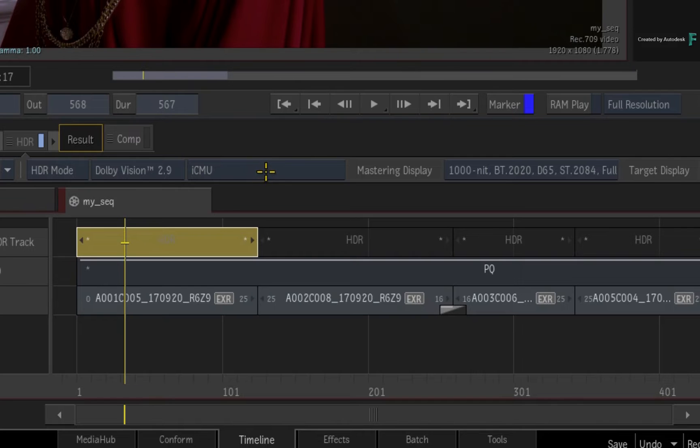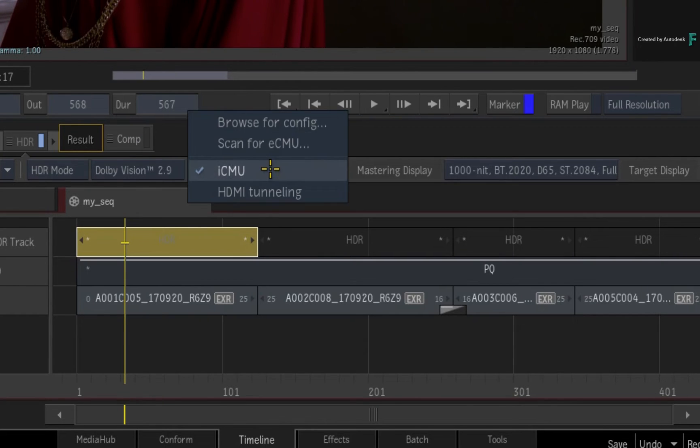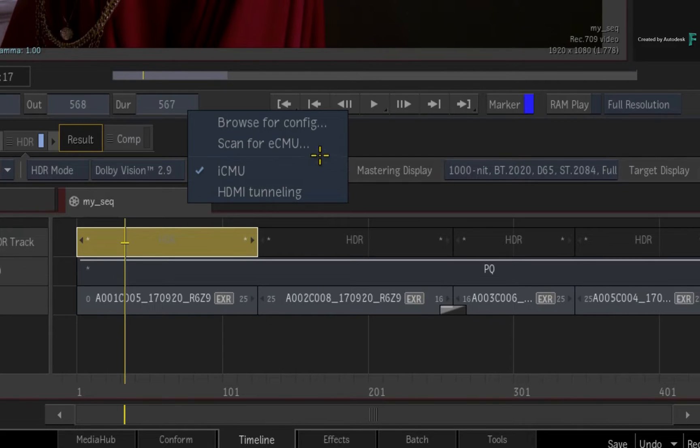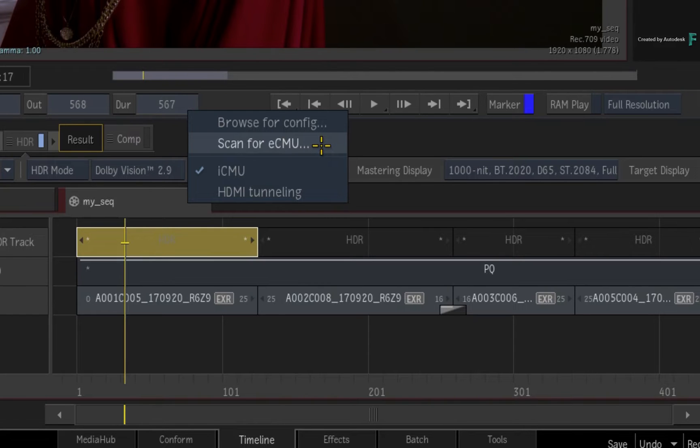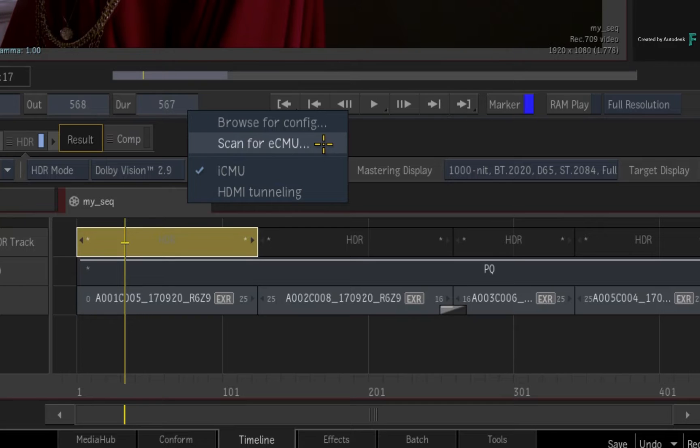However, if your facility is configured with a Dolby ECMU, or external content mapping unit, you could use that to generate the Dolby Vision SDI output for a separate monitor in order to keep the original HDR master on your broadcast monitor.